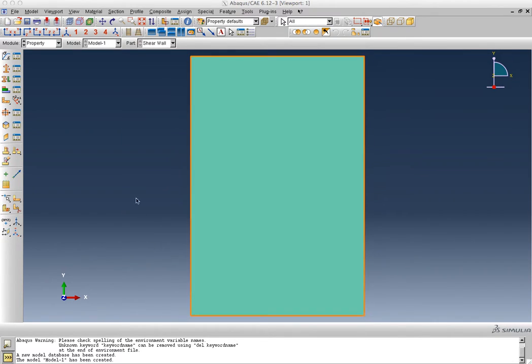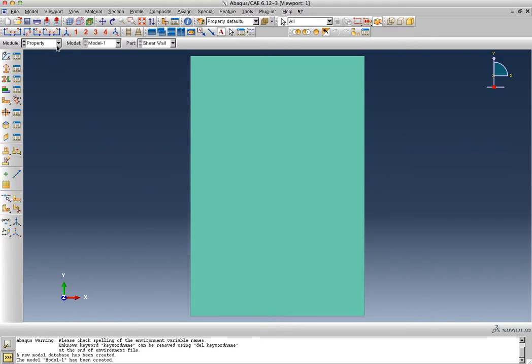Alright, so now we've just defined the property and the section, so we need to move on to the next module.